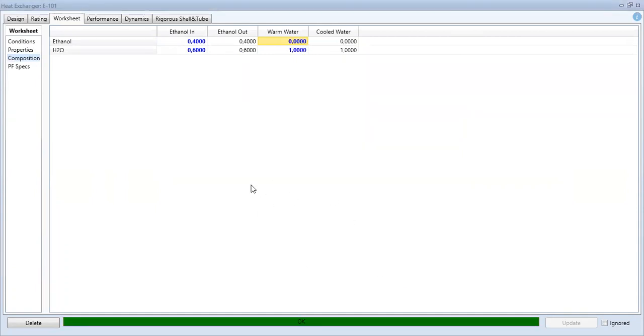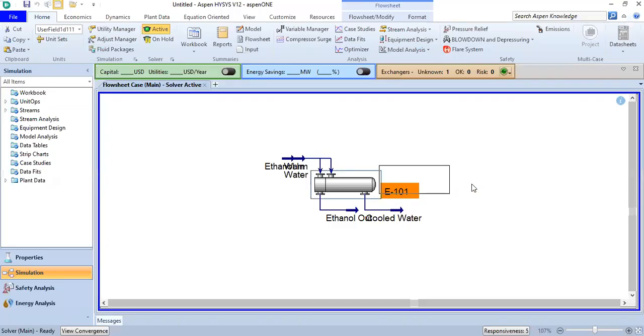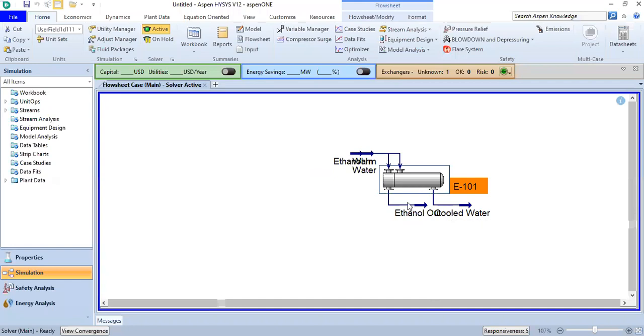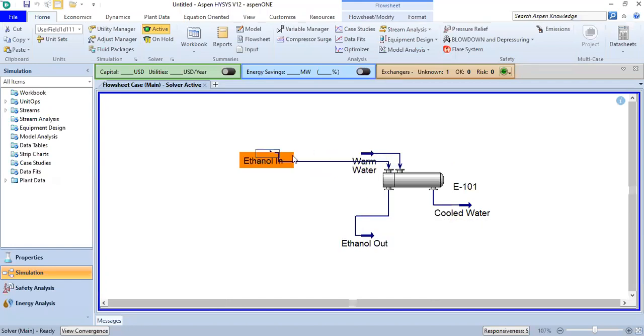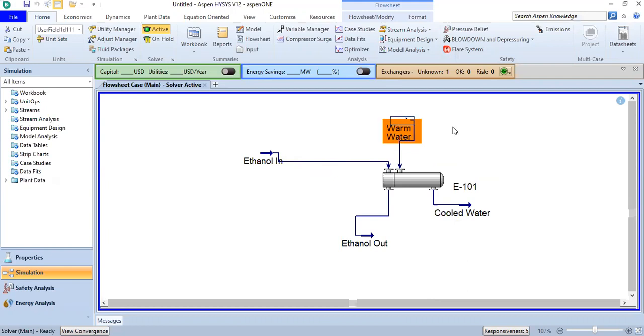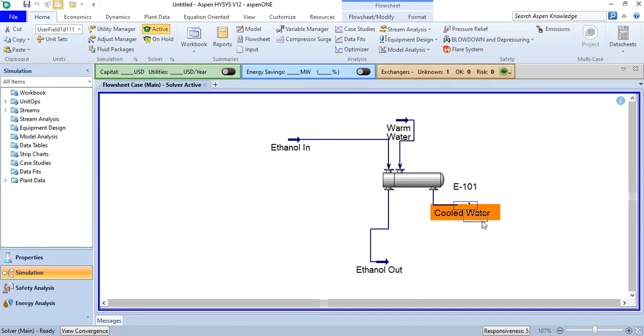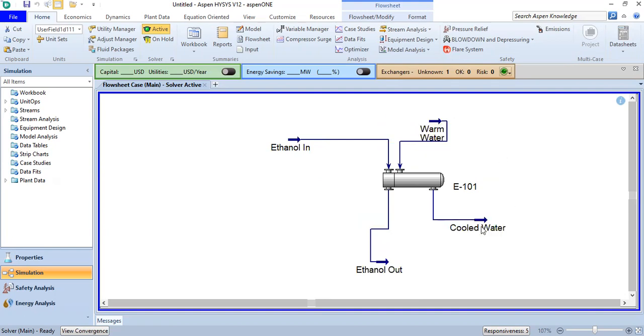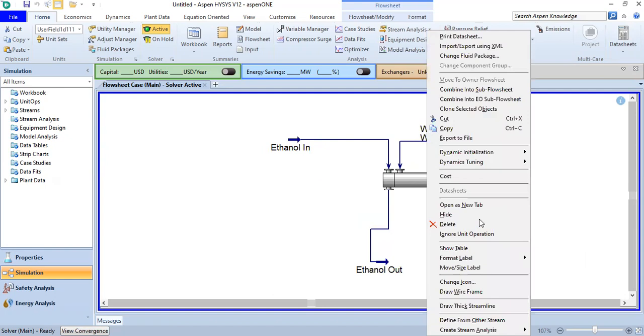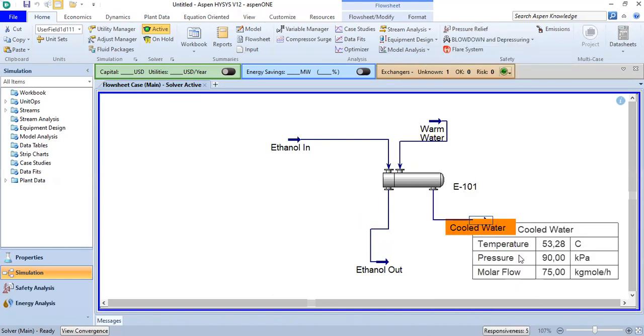The calculation and simulation have been completed. We can close this. Here we see warm water, ethanol in, ethanol out, and cold water. We can check the data for cold water by right-clicking and selecting Show Table.